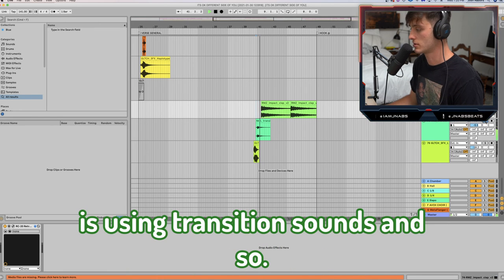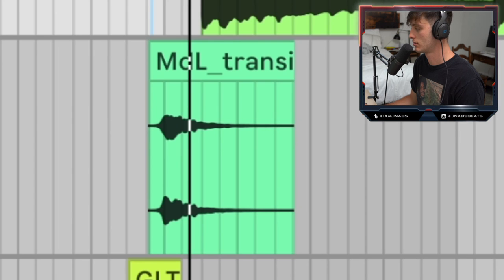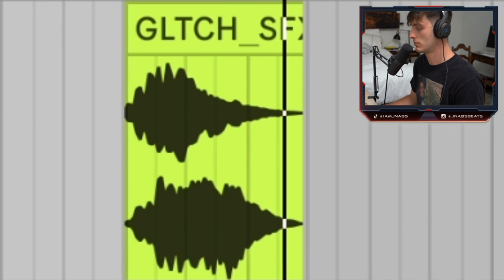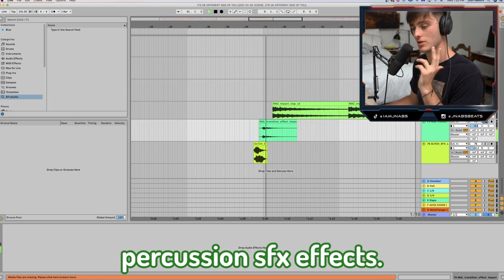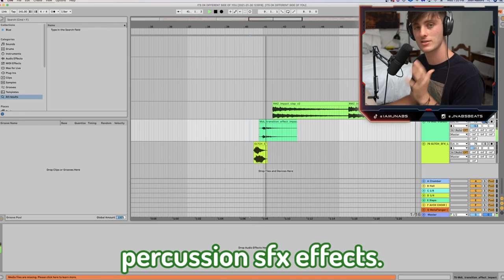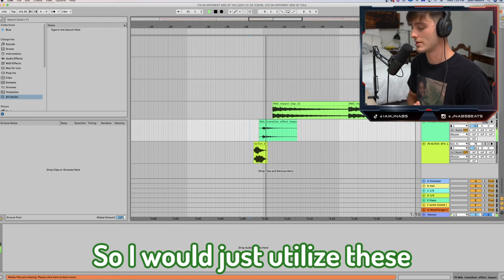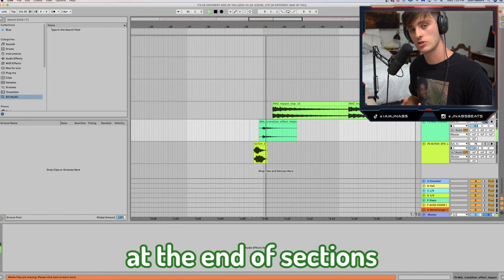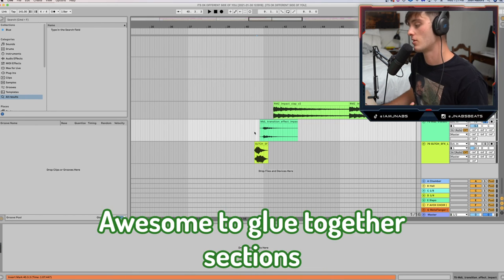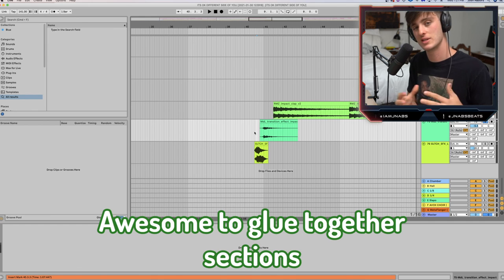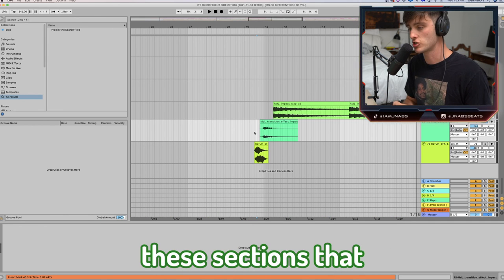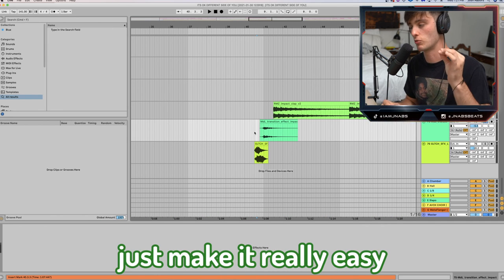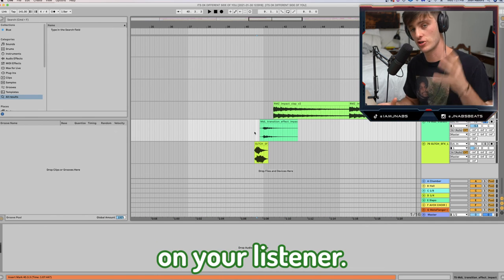Something else he does is use transition sounds — little stomps, impacts, percussion, SFX effects. I would utilize these at the end of sections, end of a verse or end of a hook. These are awesome to glue together sections and make it really easy on your listener.